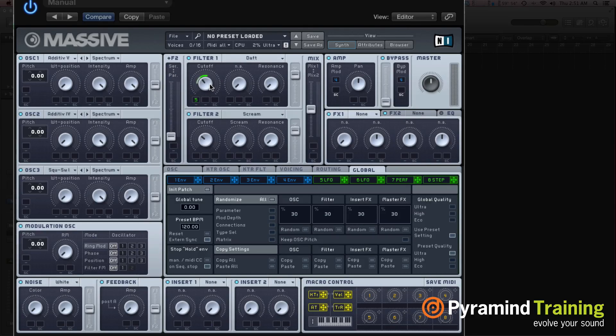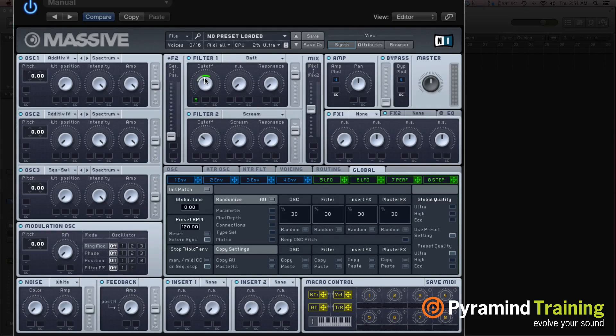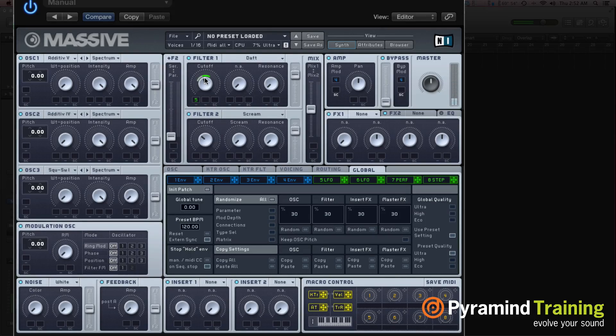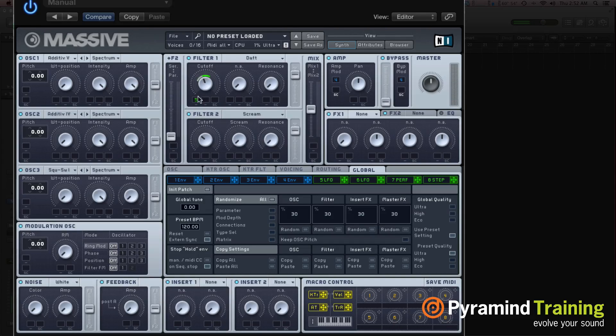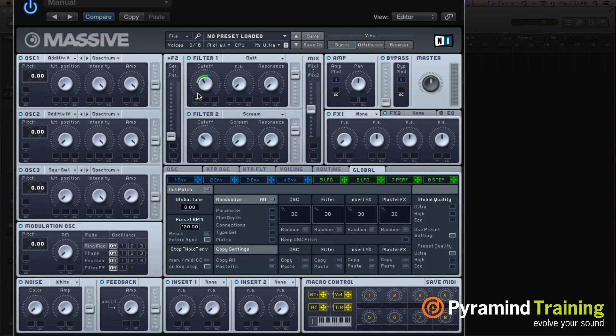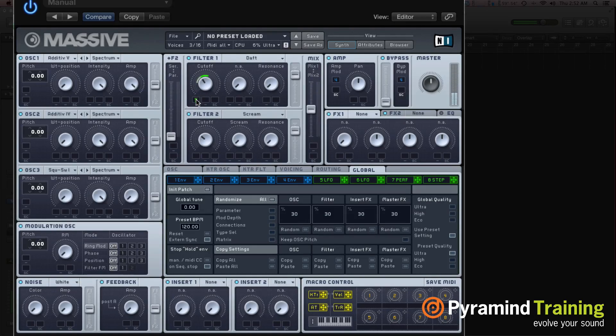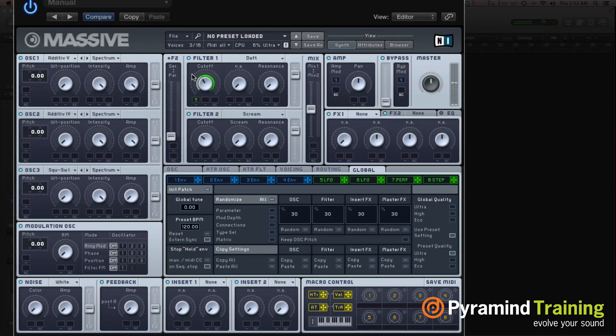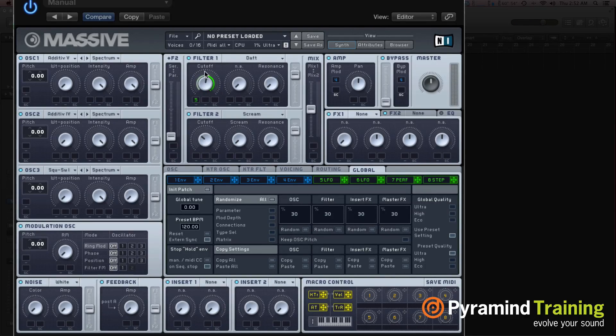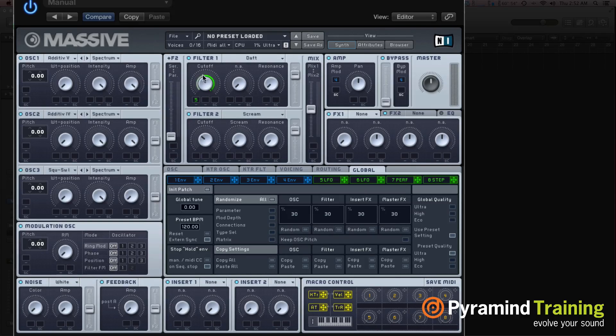And now you can see the effect of the LFO on this parameter. So if I hit a note, you can hear that the LFO is affecting the filter, if only a little bit. If I turn this way up, so we have a bipolar LFO, that means it's going up and it's going down, which is pretty cool.